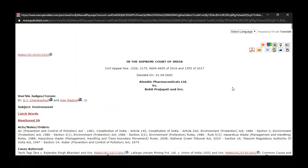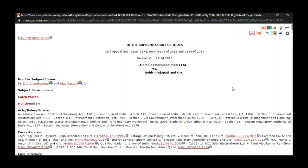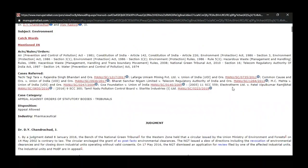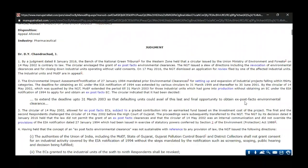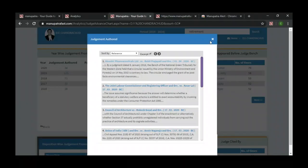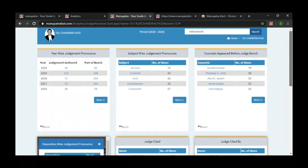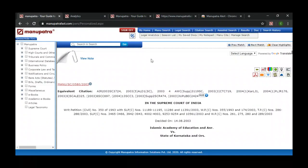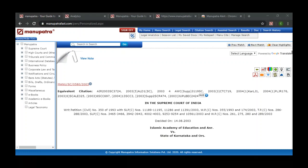Searching for 'retirement' within D.Y. Chandrachud's authored cases gives the judgment from 1st April 2020 where the word is mentioned. This concludes all the features covered — starting from legal updates, business policy, case map and interactive timeline graph as visualization tools, then search analytics and judge analytics. If you have any questions, please ask.